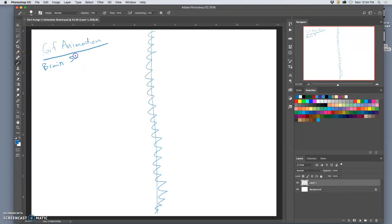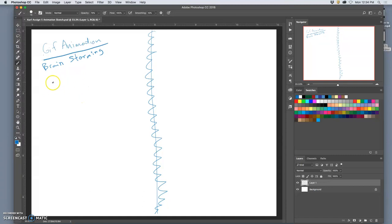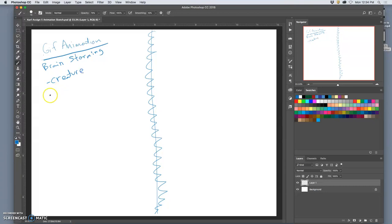So brainstorming for my idea this semester of the things I've created that I want to use, I usually want to use my character, so my creature. And my creature is that kind of lizard thing. I usually like to use my landscape. I don't think I'll use my cloud or my cartoon jumble or anything like that.